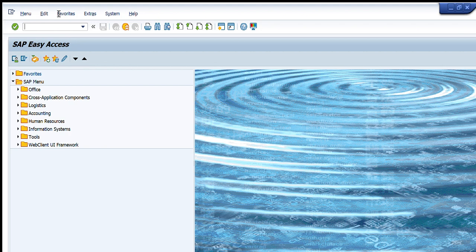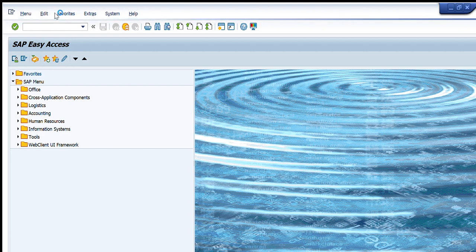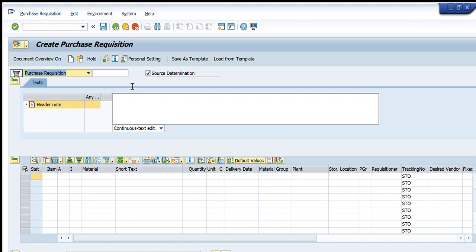First we will enter ME51N — that is the transaction code for purchase requisition creation. Press Enter and this window will appear in front of you, which requires all the details to create a purchase requisition.